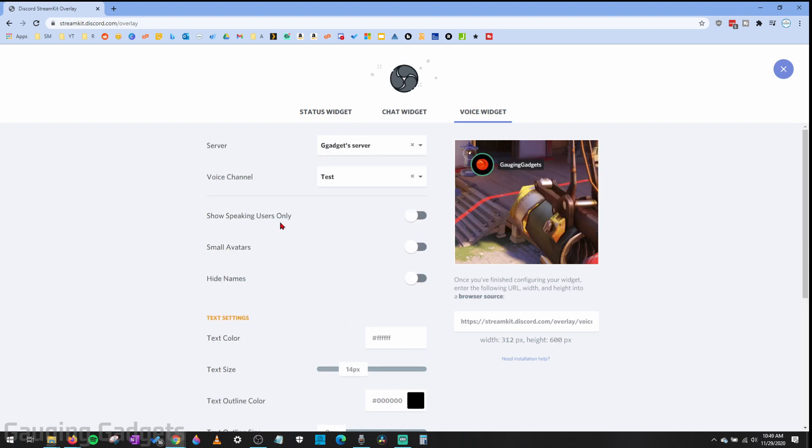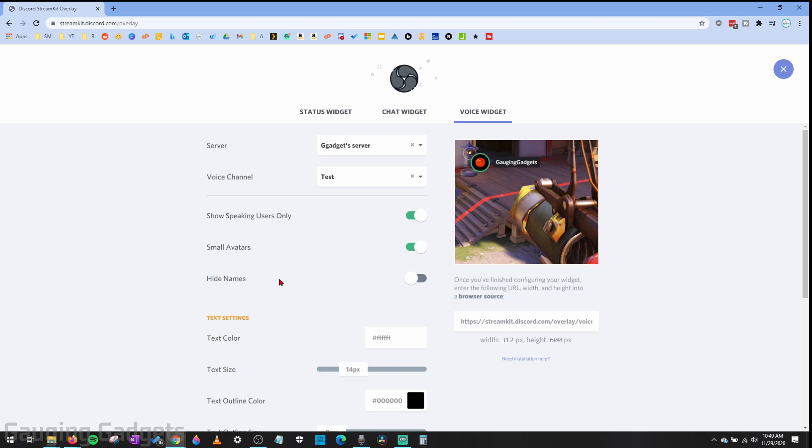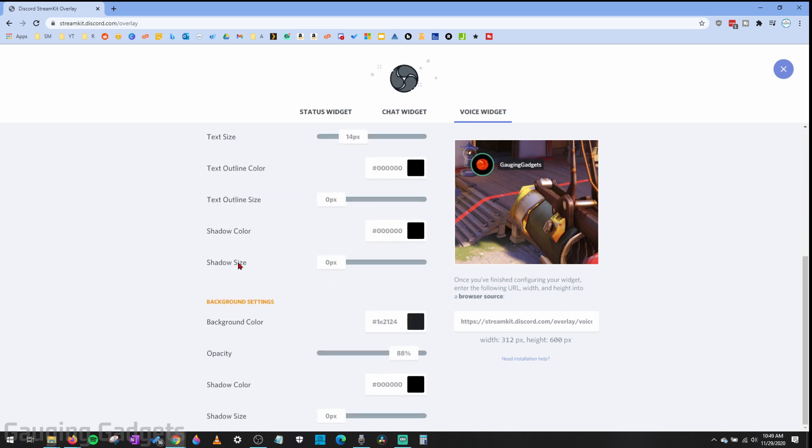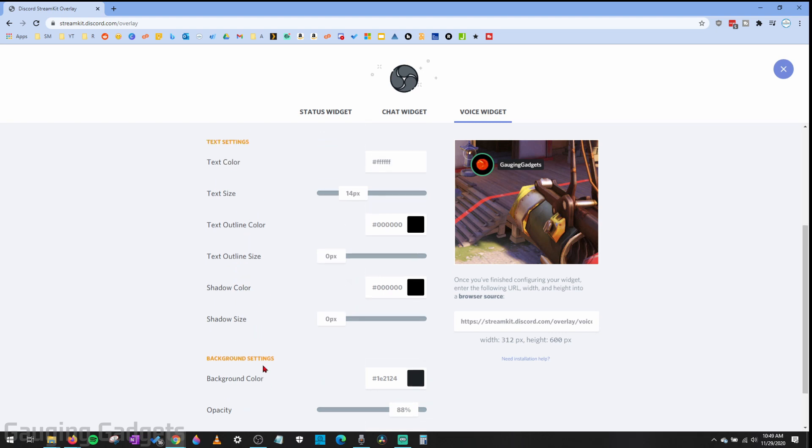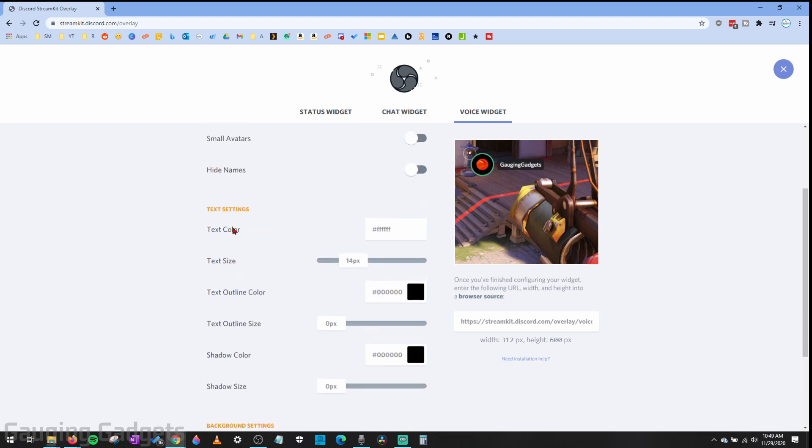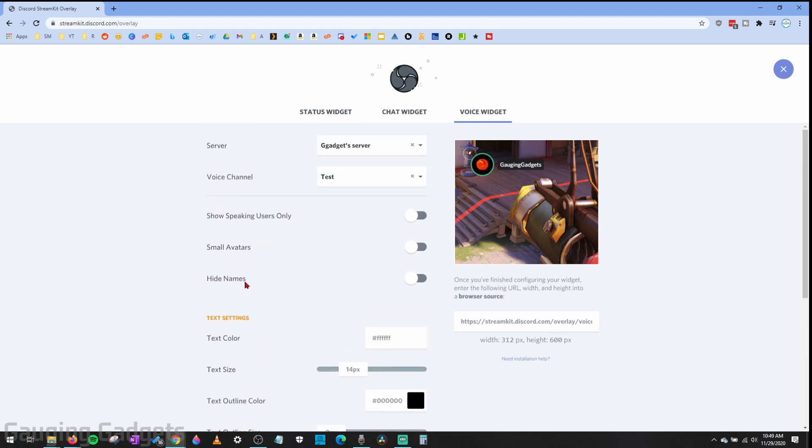In the voice widget it's a little different. You have the ability to show users only when they're talking. So if I stop talking, you'll see it disappears right there. You can also do small avatars or hide the name and just show the avatar. There's tons of options there and you can change the background color and the text, all that kind of stuff.